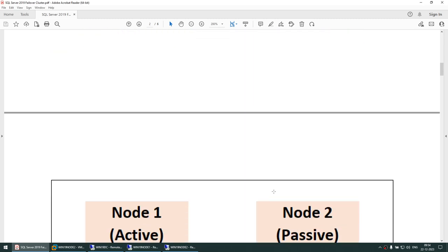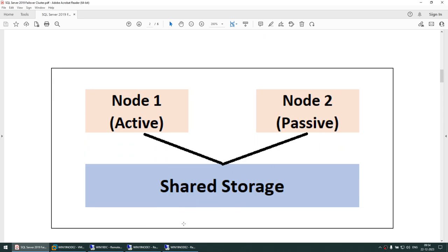Before setting up, I want you to understand how the nodes work. We have one or more nodes — I'll be setting up a two-node cluster. The node where the instance is running is called the active node, and the node where the instance is not running is called the passive node. You can also have an active-active cluster, where some instances run on node 2 and some on node 1, but the same instance cannot run on both nodes simultaneously.